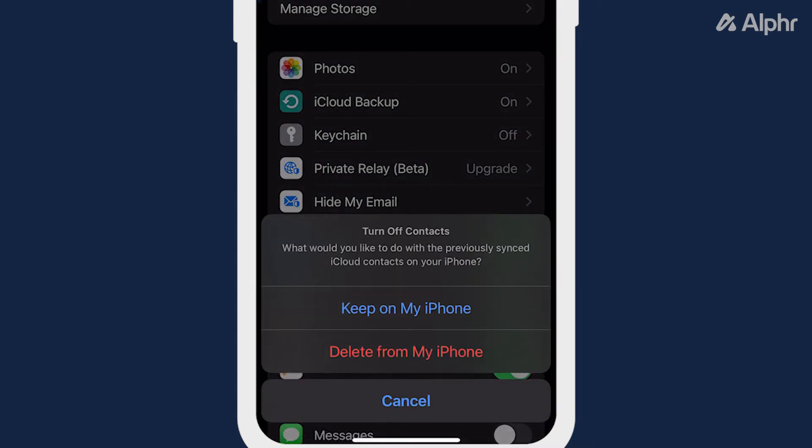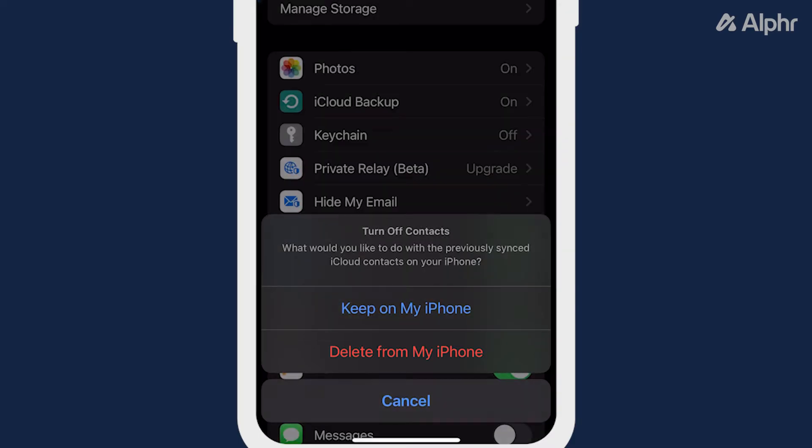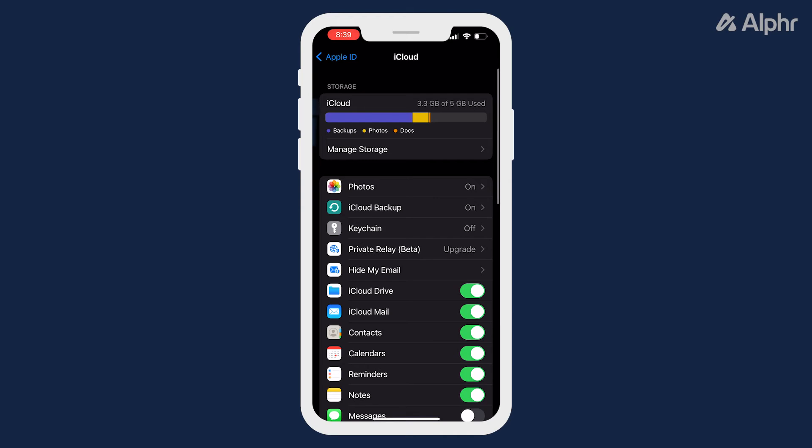As you do so, a message will ask you what you want to do with all the contacts you've previously synced. Tap on delete from my iPhone and your contacts from iCloud will delete themselves.